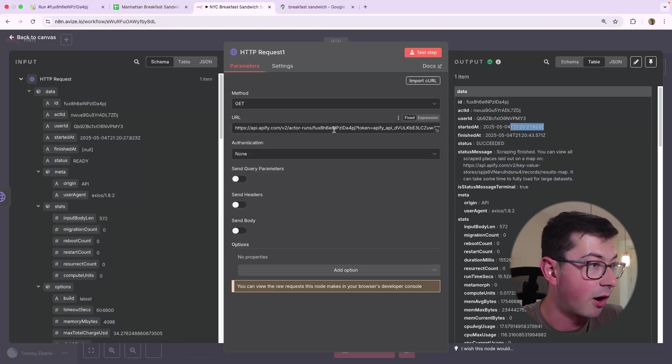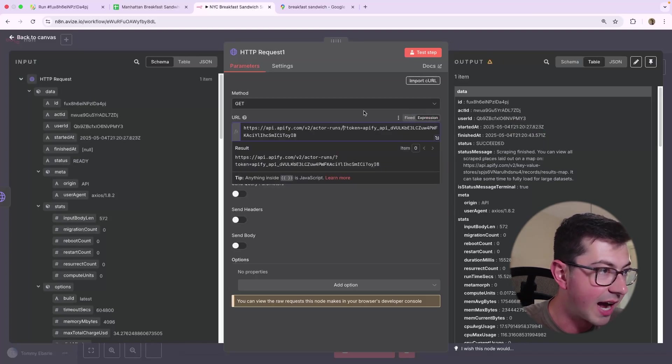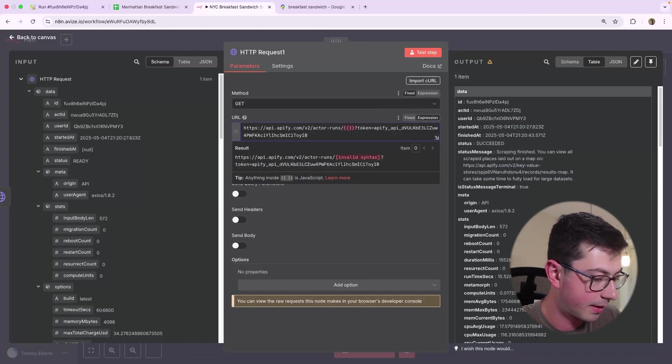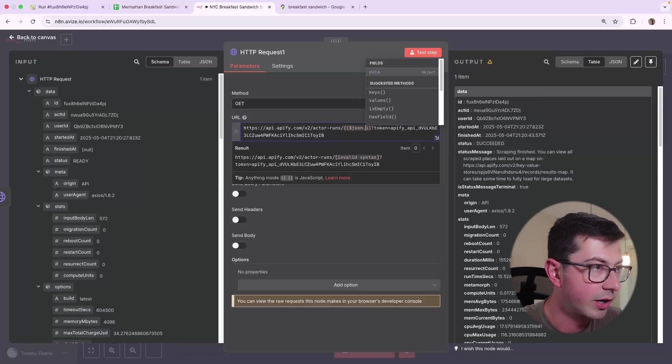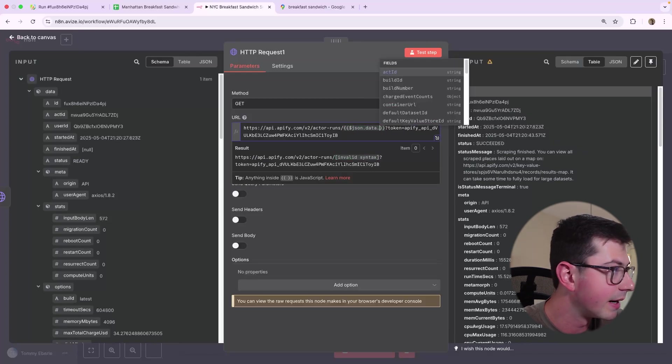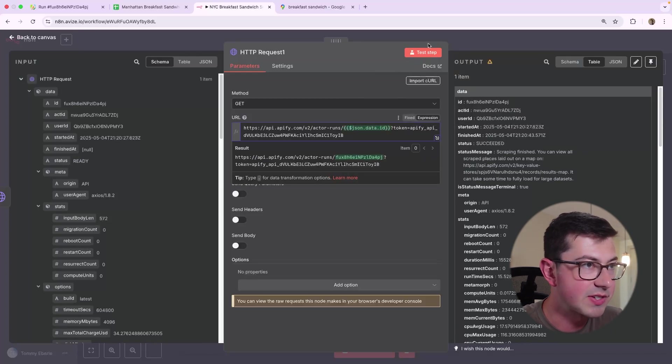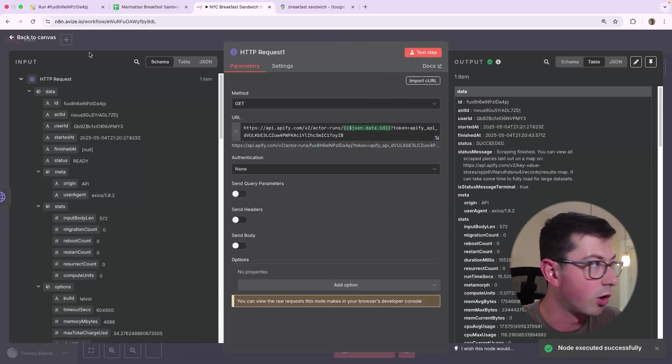But anyway, we don't want to hard code this ID. We want to make sure that we're using the ID from the output. So we're going to do data.id. And now if we test this again, this indeed works.